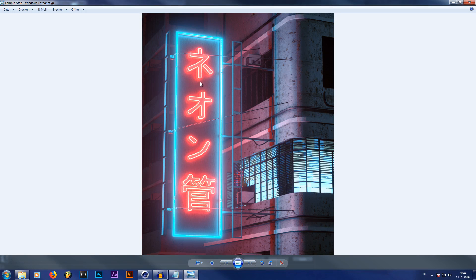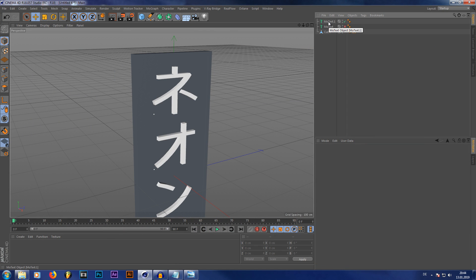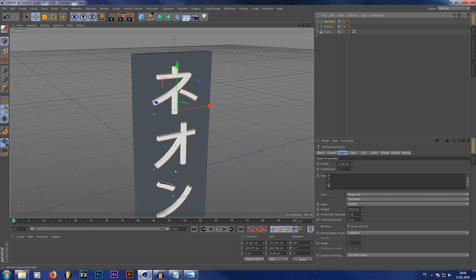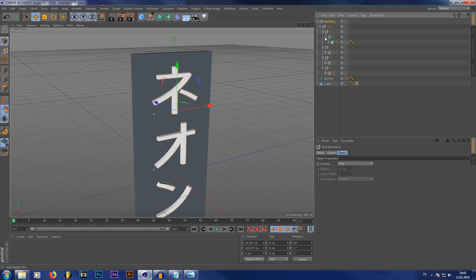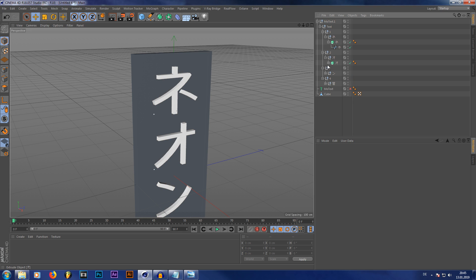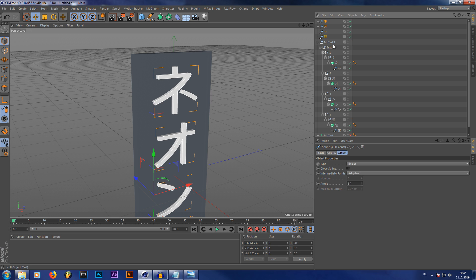Now we're going to be creating the neon tubes around our characters, and this is actually very simple. All I'm going to do is take our text that we just created and make it editable. You'll already see that it created a couple of sub null objects with all the different characters in it. But these are not polygons — these are splines that are extruded. And that is good because we only need the splines. So let's just take out our splines from our characters.